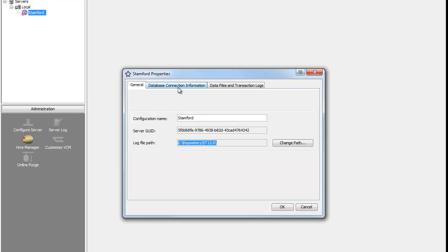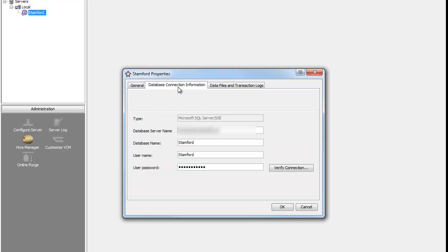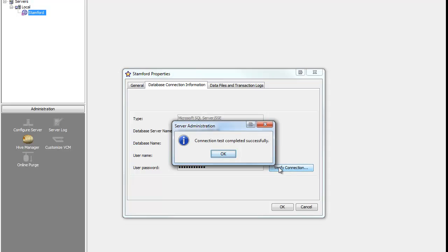Now, switching to the Database Connection Information tab, we need to make sure the database server name is entered, the database name, username, and password. Once you have done so, verify the connection. This tells us that StarTeam has successfully connected to the database.